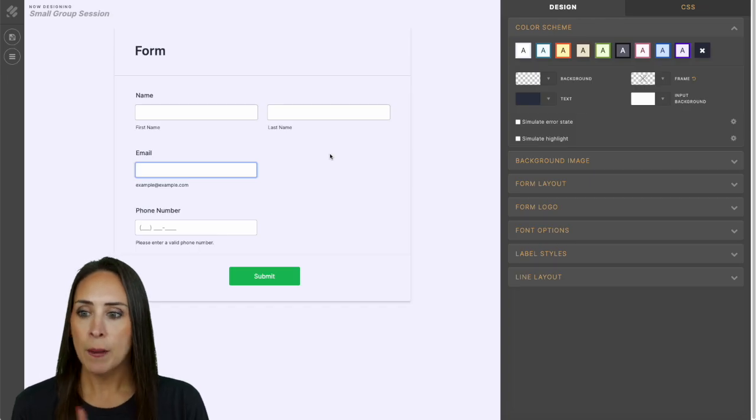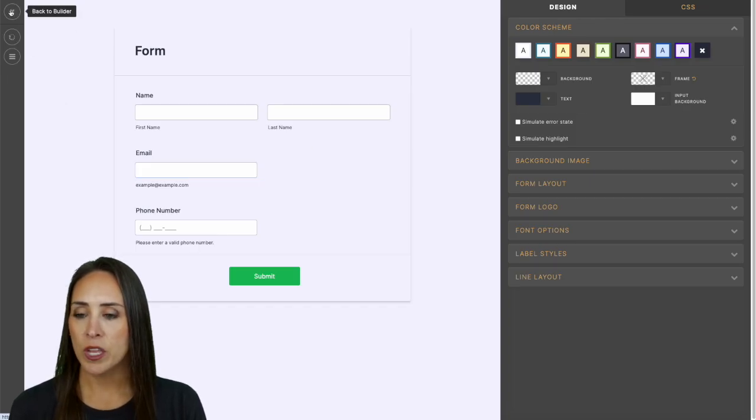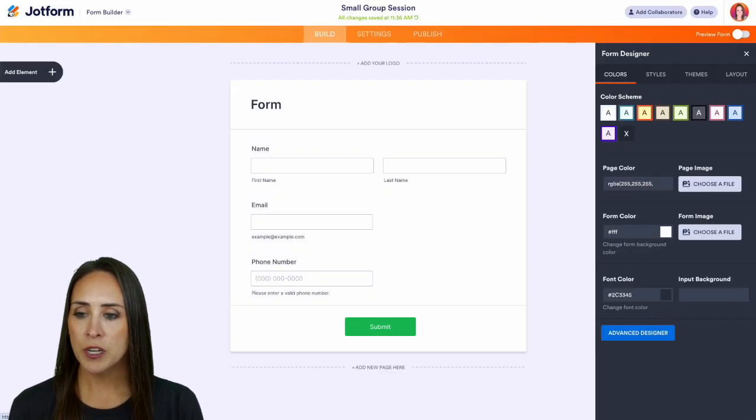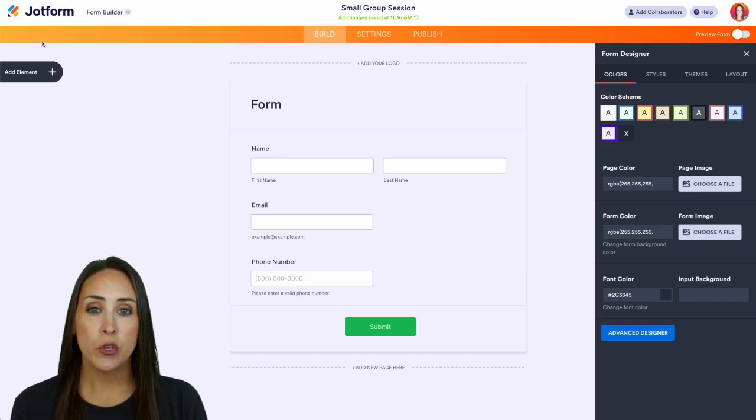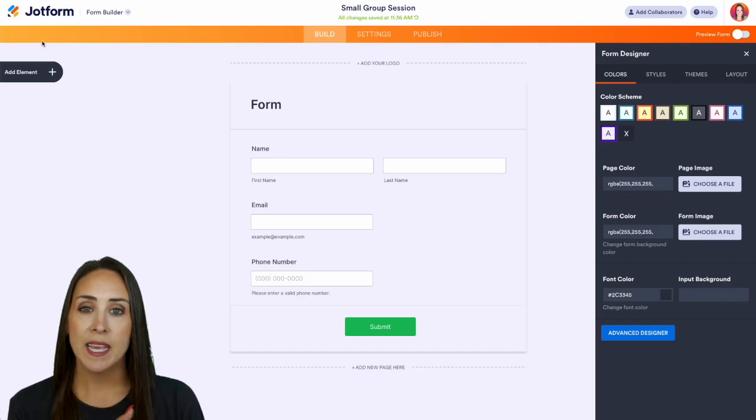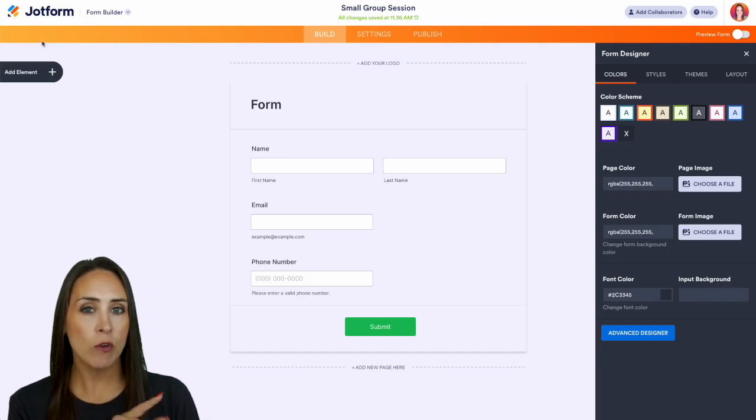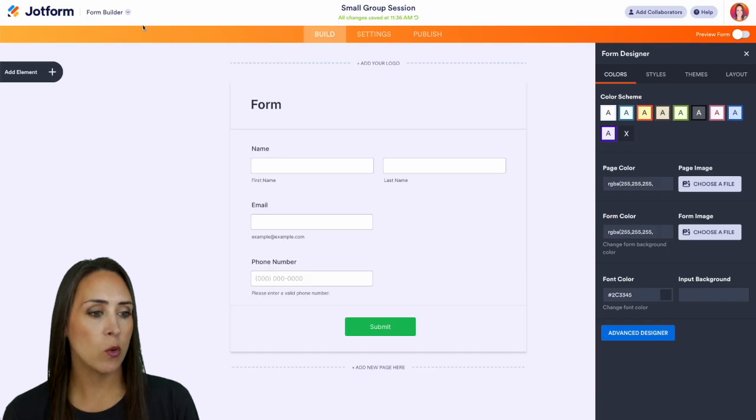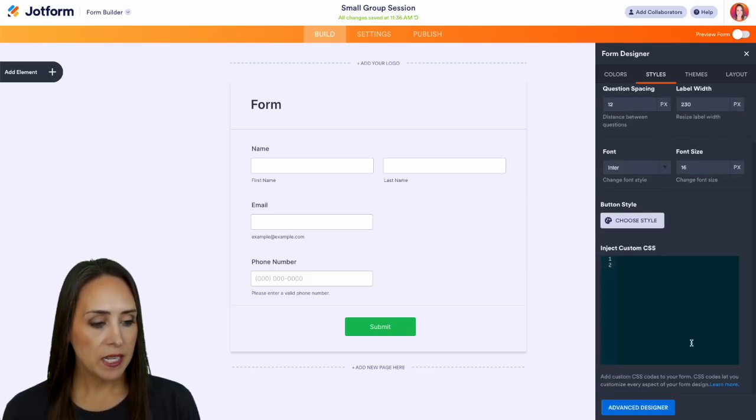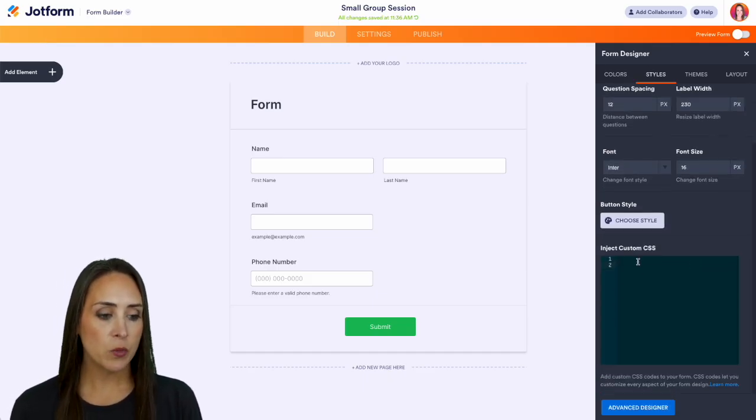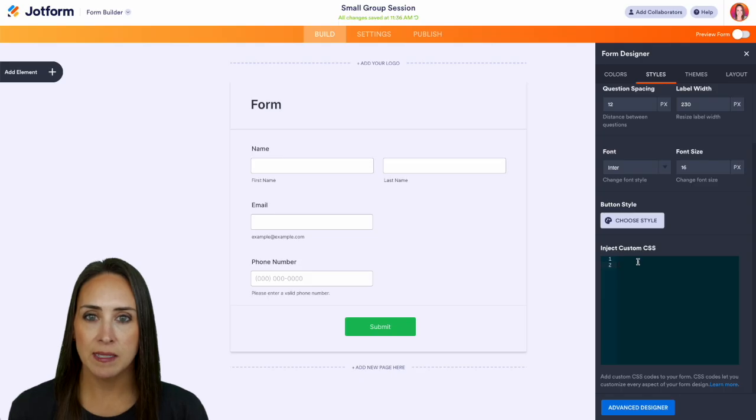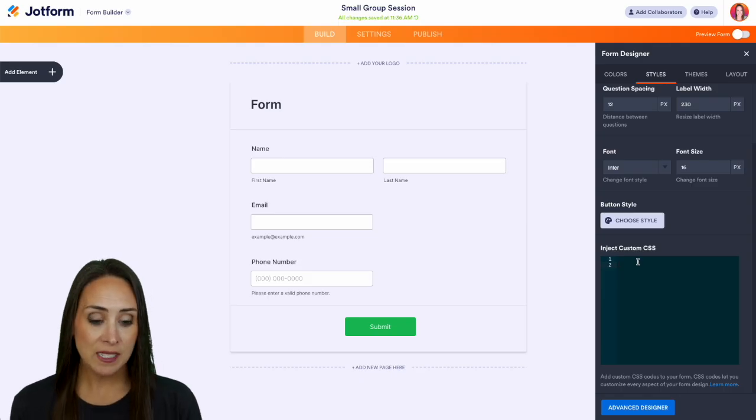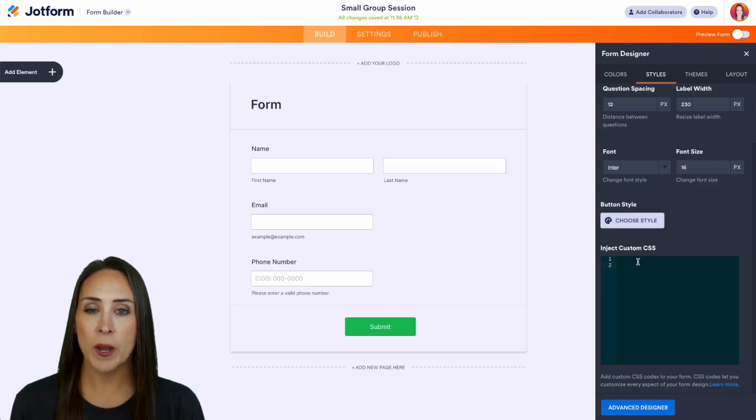I'm going to go ahead and click Save and we can go back to our Builder. Now one final thing that we can do is we can utilize CSS or Cascading Style Sheets. Over on the top right hand corner, I'm going to jump over to our Styles tab, and then down here in the bottom, this is where you can inject that custom CSS.